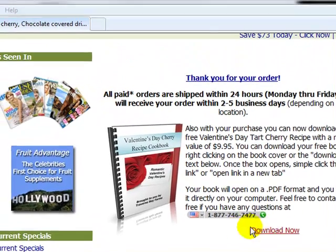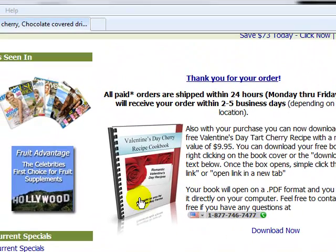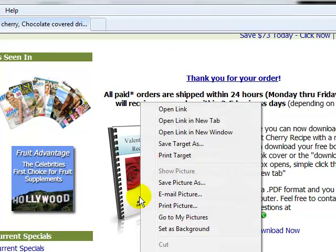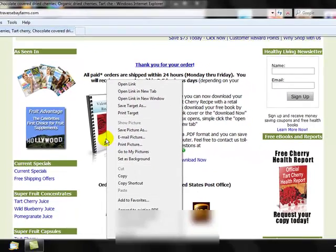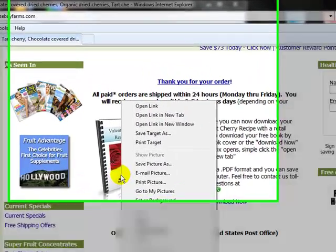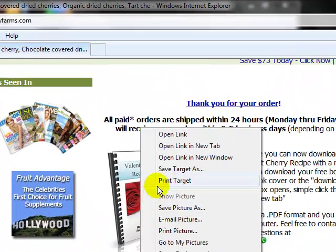Let's take our mouse and hover over the image of the book itself, then right click. That will bring up several different options: the first one is open link, open link in new tab, and open link in new window, as well as save target as.